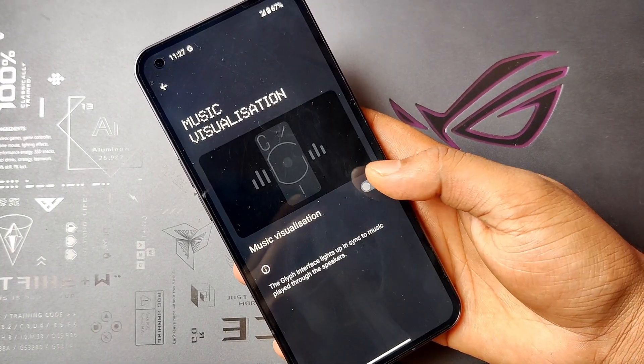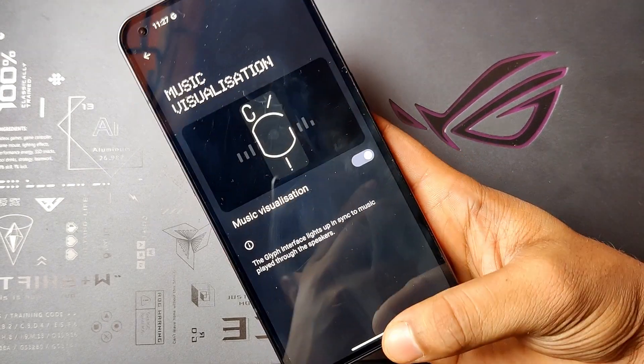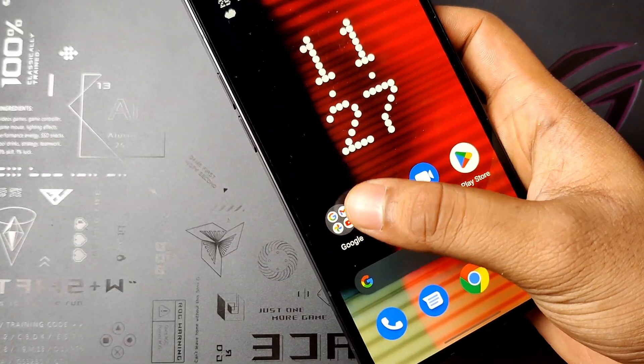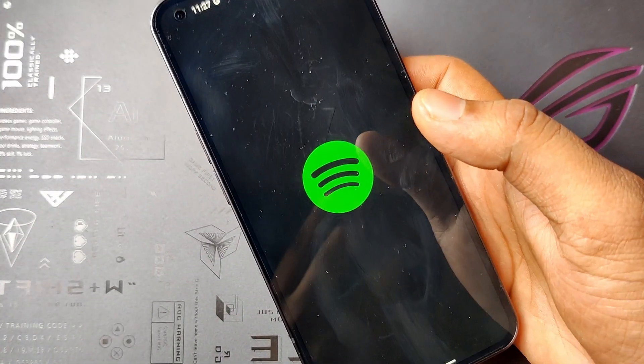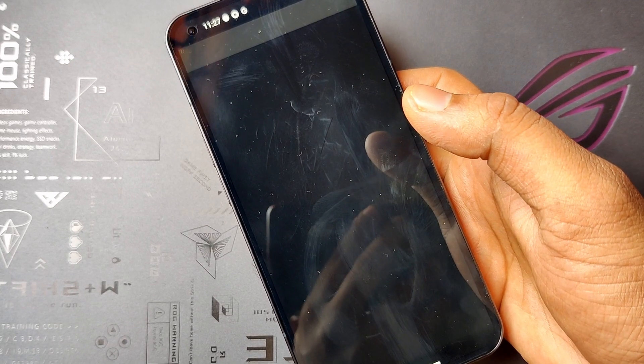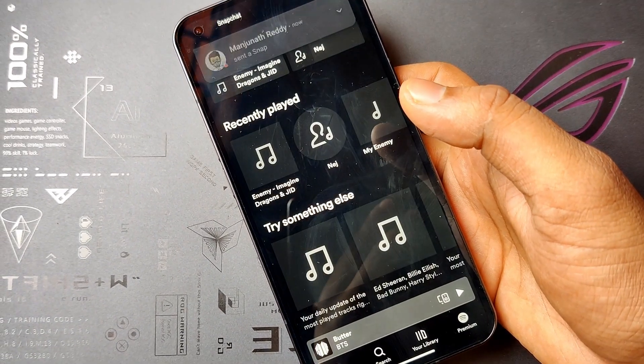Under the settings, you can see music visualization. Turn on the toggle. Now play your favorite song. It syncs to the song and plays the Glyph light.